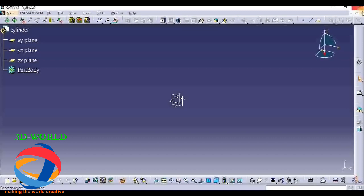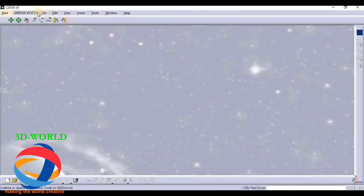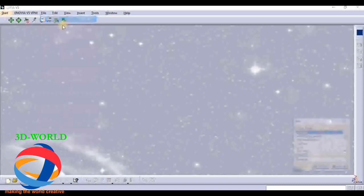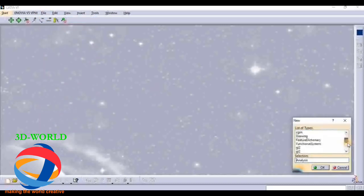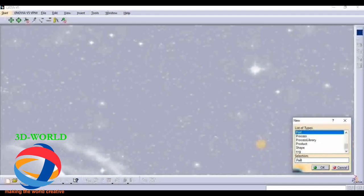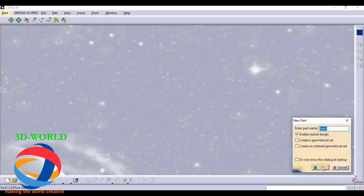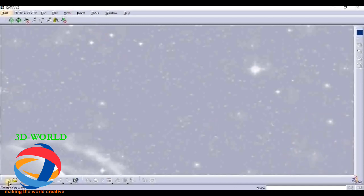Another way to open Part Design - for the second way, go to File, click on New, and here you can search for Part, or simply search and select Part.